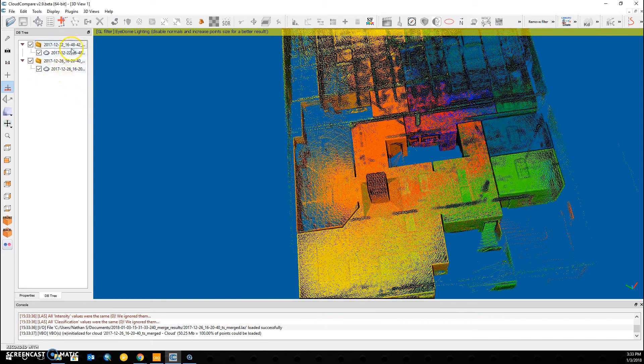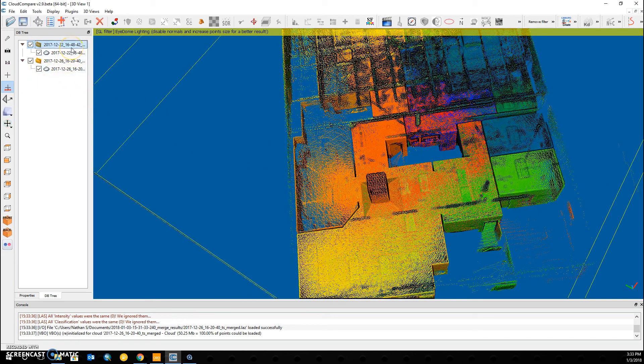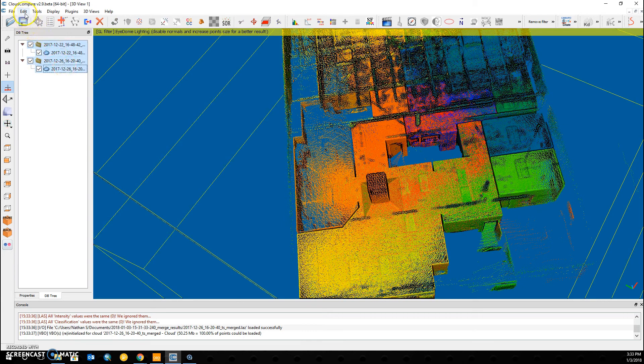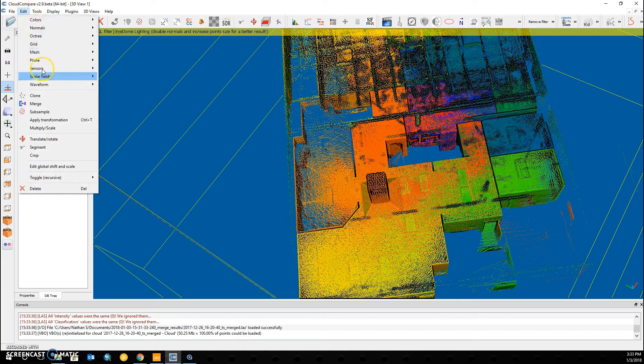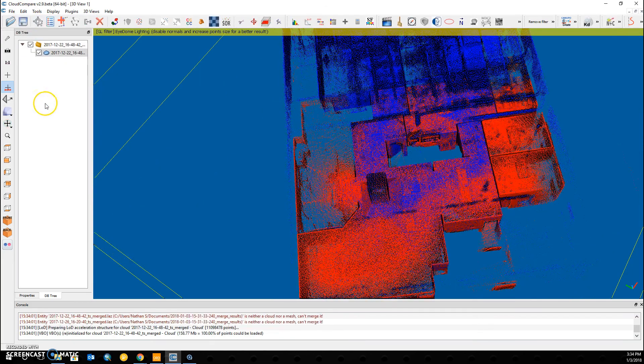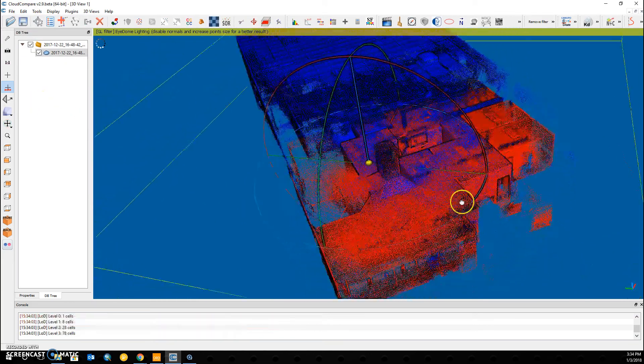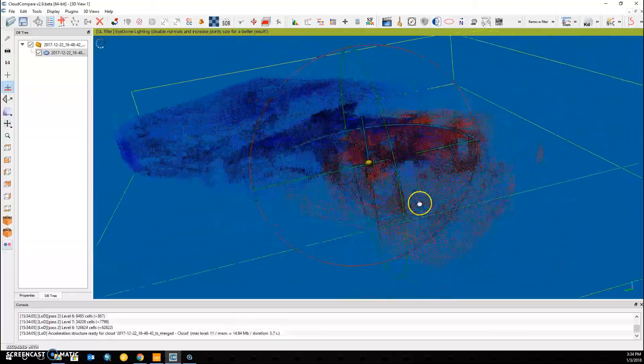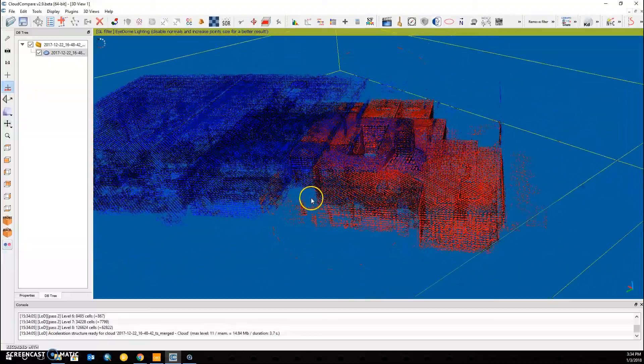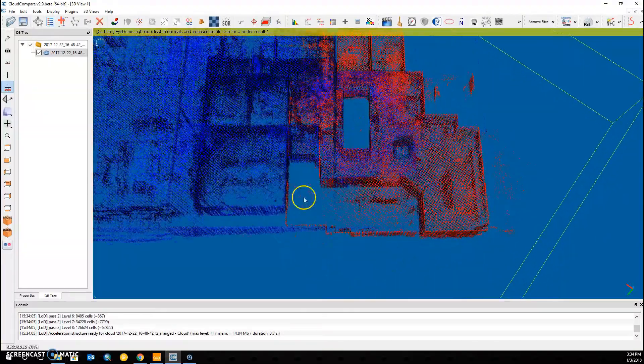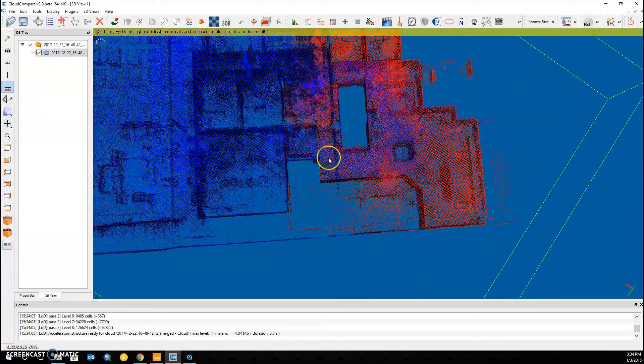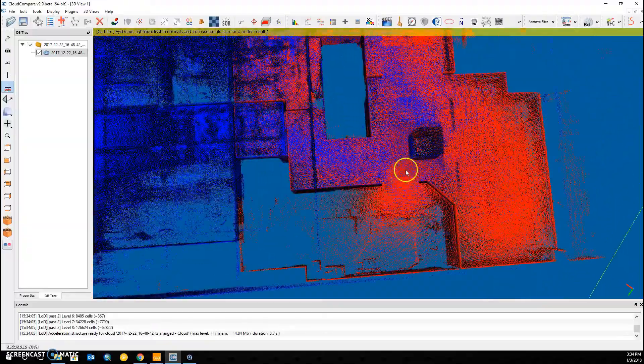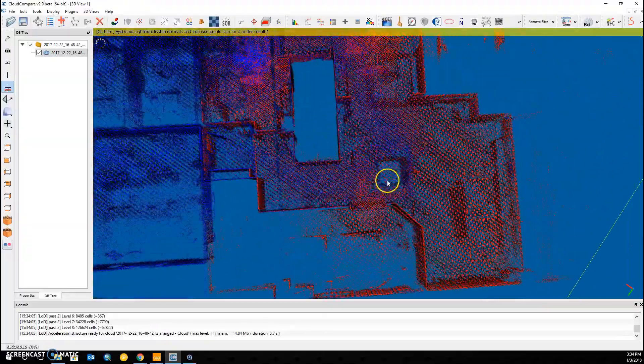If you want a single file with the merged results, we can highlight both of our clouds and click Edit, Merge. Cloud Compare will make a single file now that contains both of our point clouds. And you can see they are colorized differently so that we may verify how well the merge actually occurred.